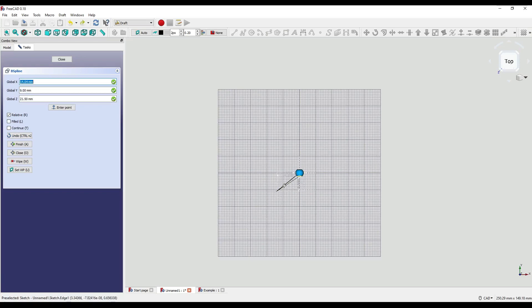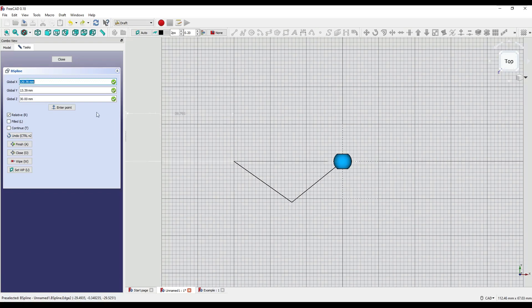For our third point the X is minus 16, the Y is 11 and the Z is minus 15. I'll click Enter Point. For our fourth point I'm going to set X to 16, Y to 11, and Z again to minus 15. And for our final point, X is 14, Y is minus 11 and Z is minus 15. Enter Point.